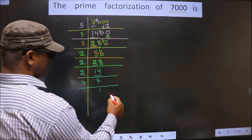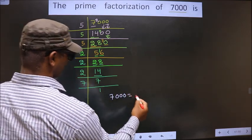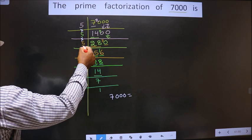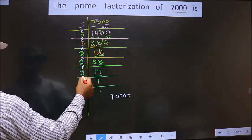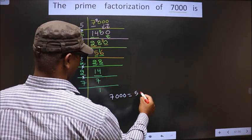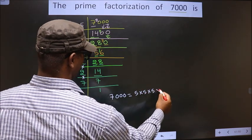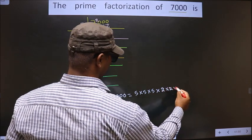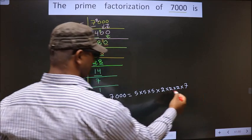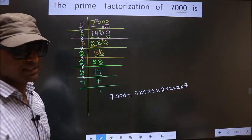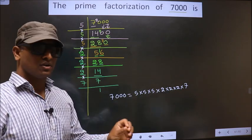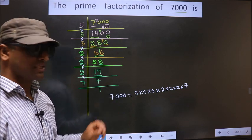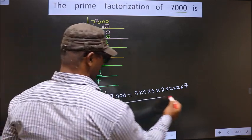Now the prime factorization of 7000 is the product of these numbers. That is 5 into 5 into 5 into 5 into 2 into 2 into 7. So this is the prime factorization of 7000, also called the product of prime numbers of 7000. So this is our answer.